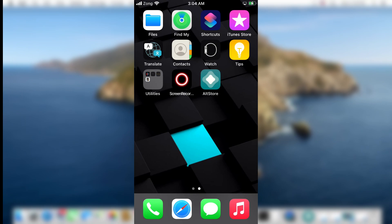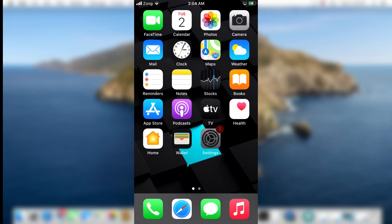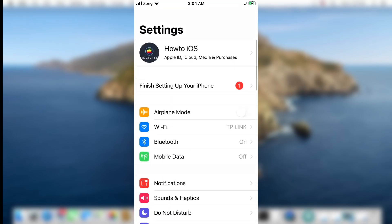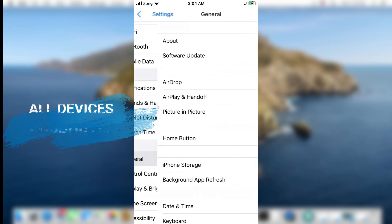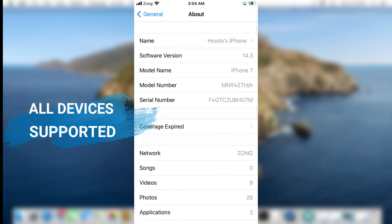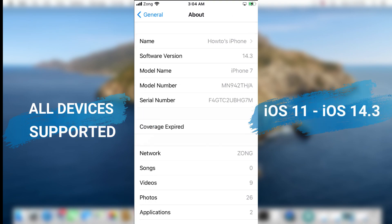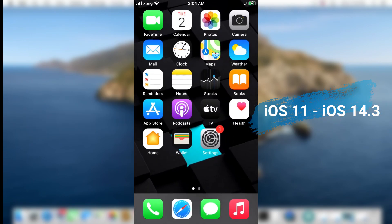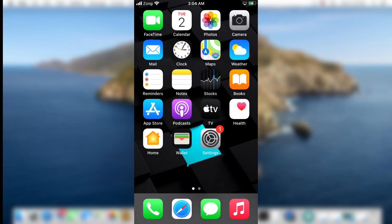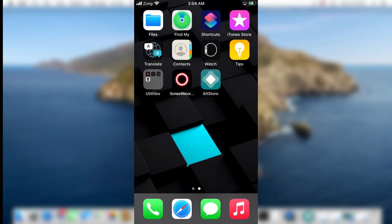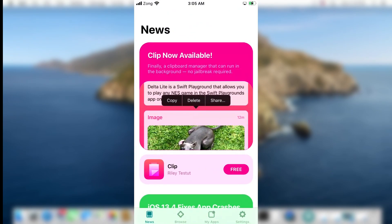Let's start the process to install Uncover jailbreak with a computer using AltStore. The new Uncover jailbreak supports all devices on iOS 11 to iOS 14.3. I am currently running iOS 14.3, so I can jailbreak my device. If you are running iOS 14.4 or above, you won't be able to install Uncover jailbreak right now.